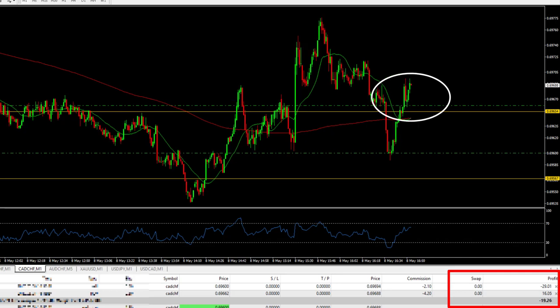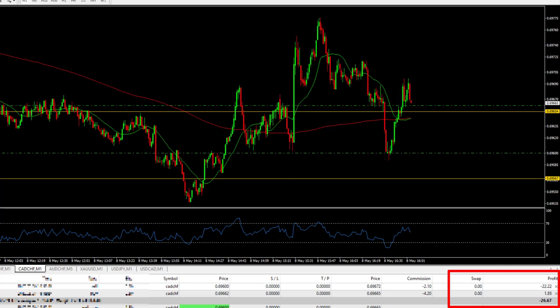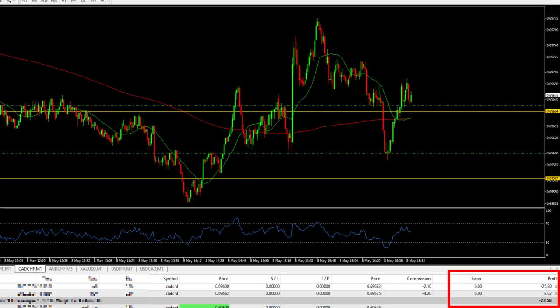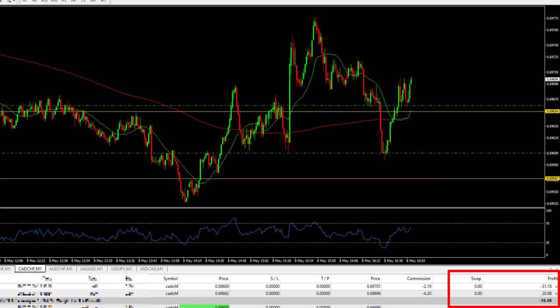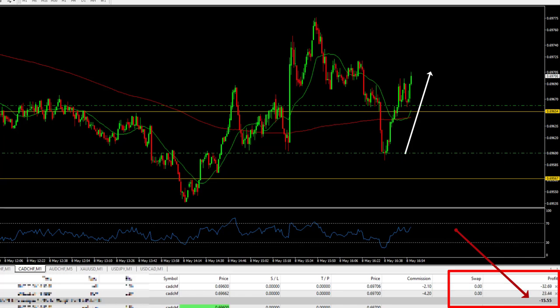On this area the price is building a support. By the way, this is an actual trade, not a simulation. You can check the one-minute chart of CAD/CHF on May 8, 2020, at around 4:30 p.m. As the price continuously increases, the overall loss is continuously decreasing.